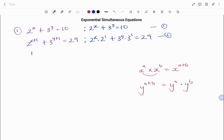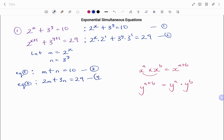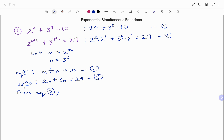Let m equal 2 to the power of x, because it's common to both equations, and let n equal 3 to the power of y. So rewriting my equations: equation 1 now becomes m plus n equals 10 — that's equation 3. And equation 2 becomes 2m plus 3n equals 29 — that's equation 4.